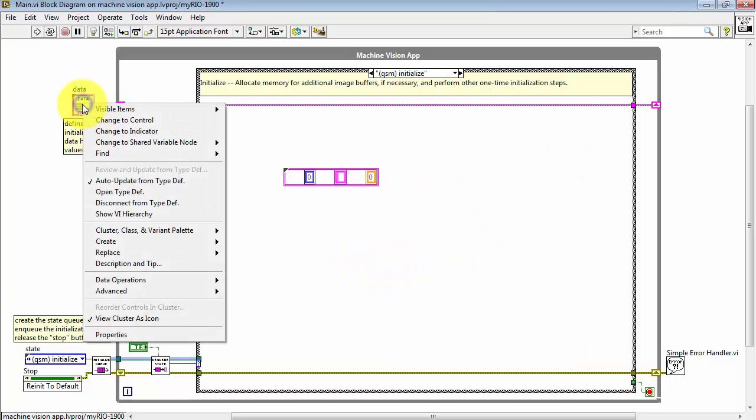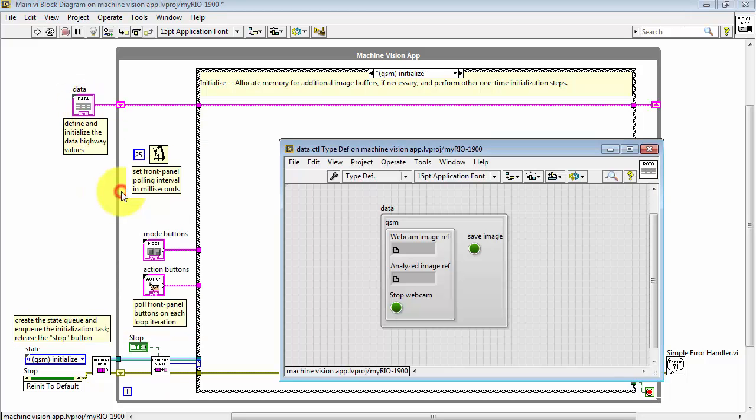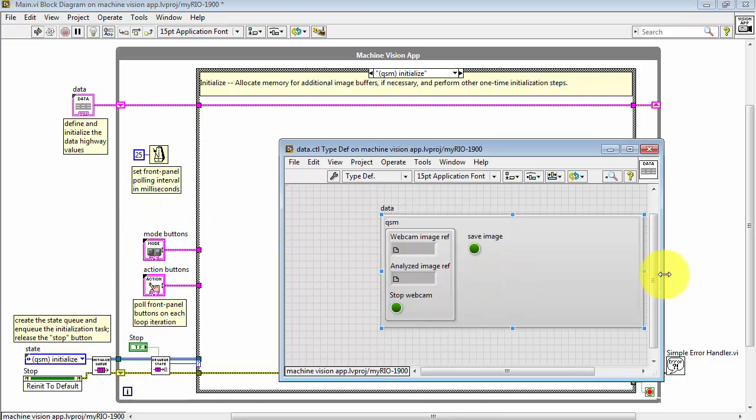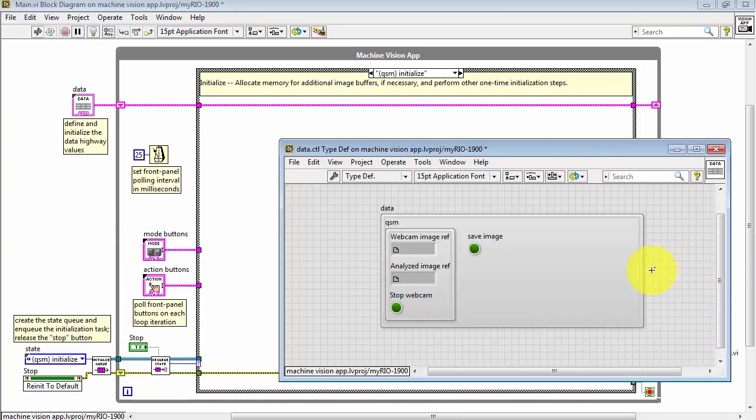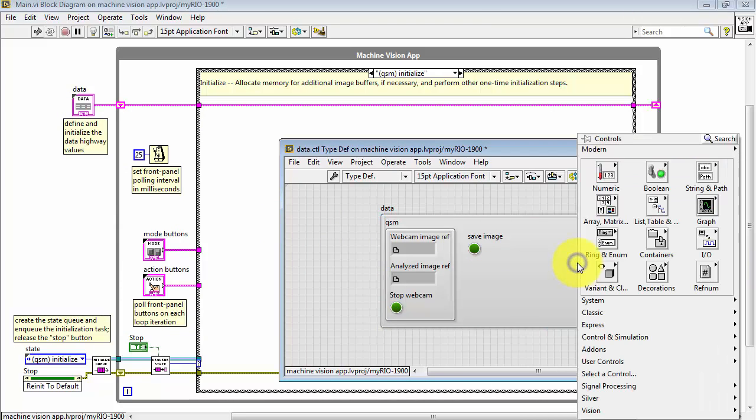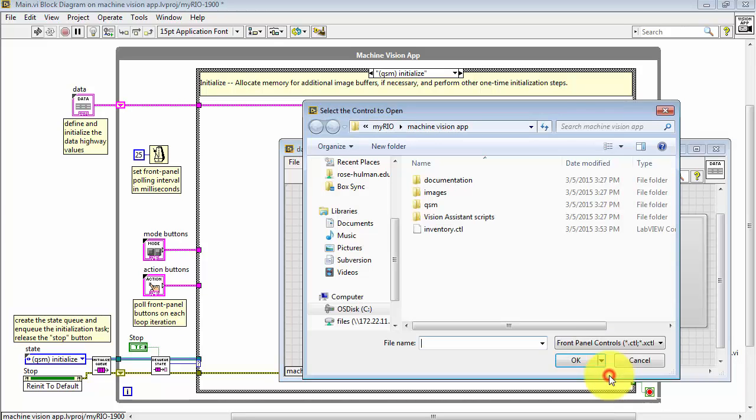Next, right-click on the data highway constant, open type definition, and let's add this inventory as a new lane on the data highway.